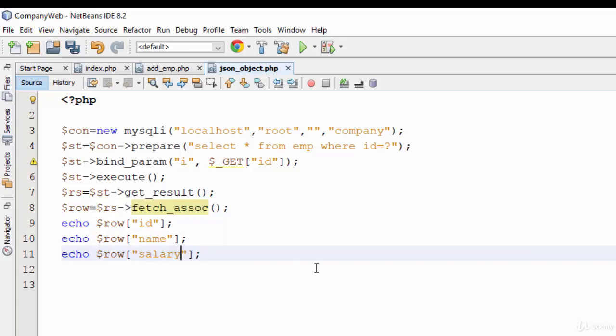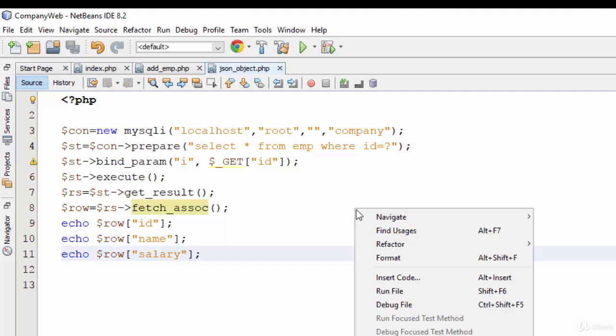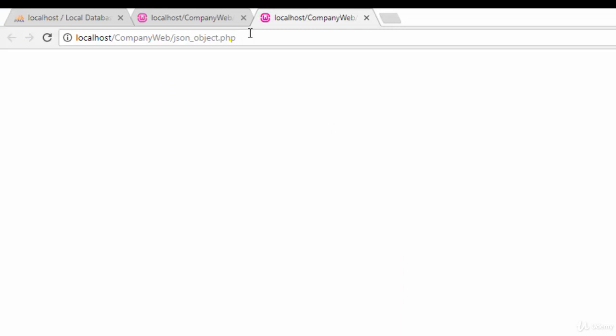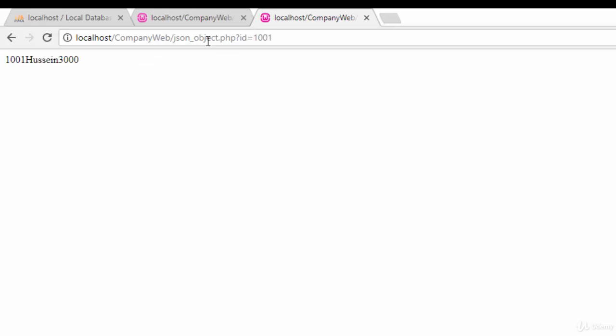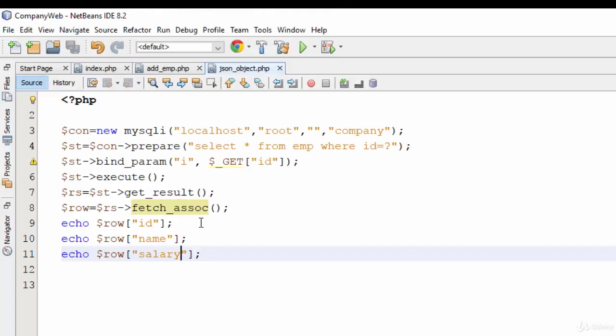Okay, save and let me try this example. Right-click, run file, okay. Question mark, ID equals, for example, 1001. Yes, as you see here, 1001, Hassan, and 3000. But I want to return the JSON format because the Android will not understand this data if they are not in the JSON format.